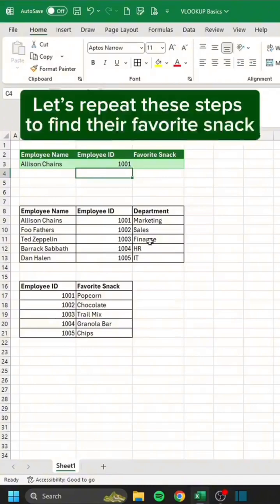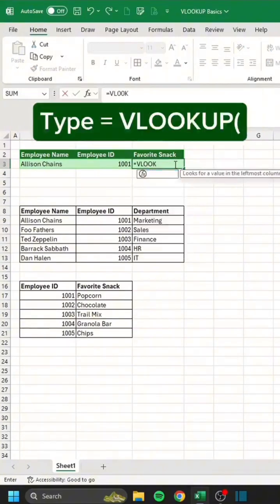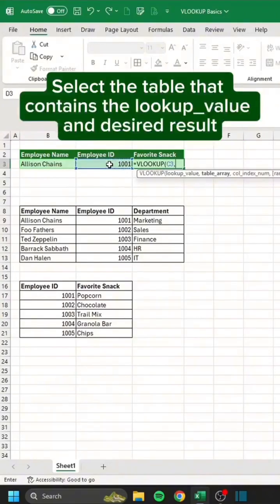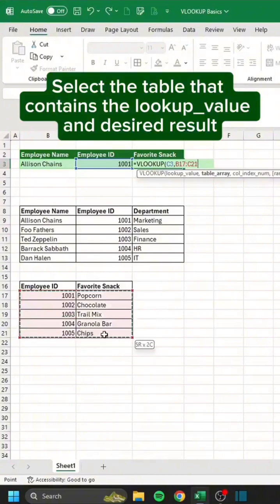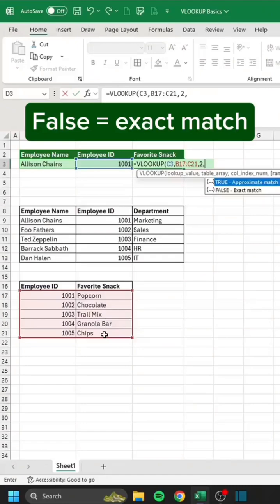Let's repeat these steps to find their favorite snack. Type equals VLOOKUP. Select the lookup value. Select the table that contains the lookup value and desired result. Type the column number of the desired result. False equals exact match.